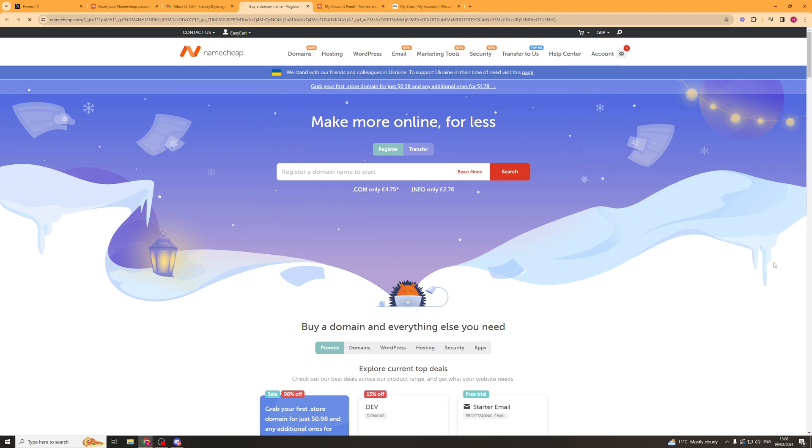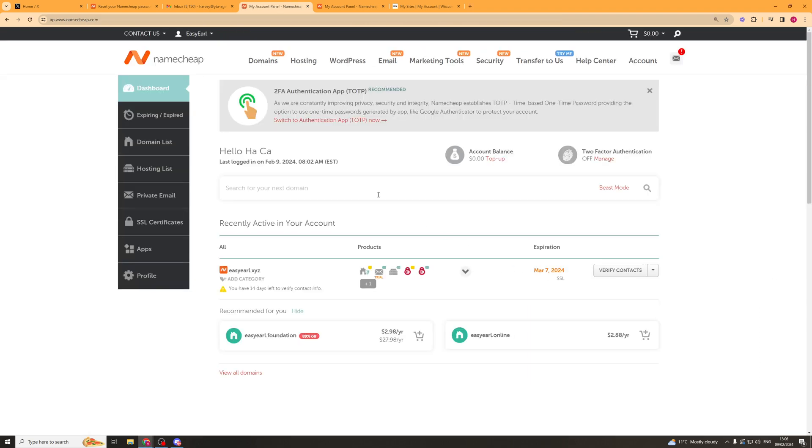I'm going to go into my account here and into my dashboard. Now that we're in the dashboard, we can see that I've got a domain purchased here. This is the one I'm going to connect up to Wix. So I'm just going to copy that for now and then head over to Wix.